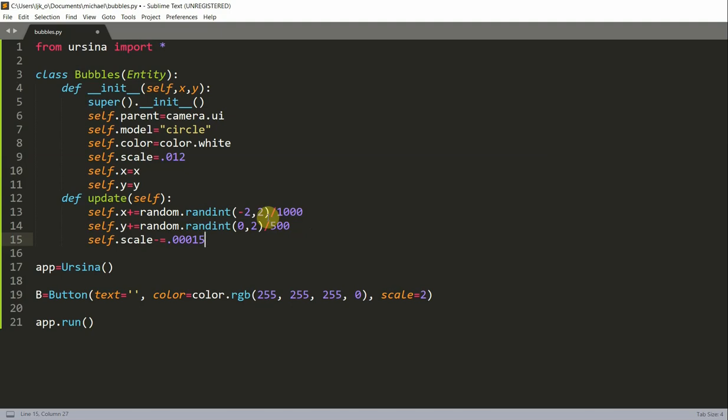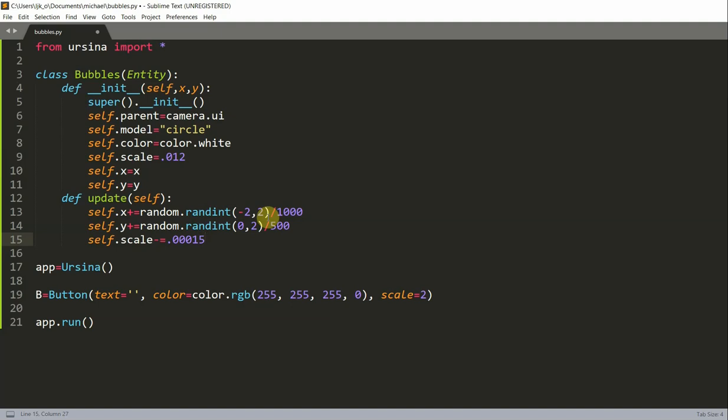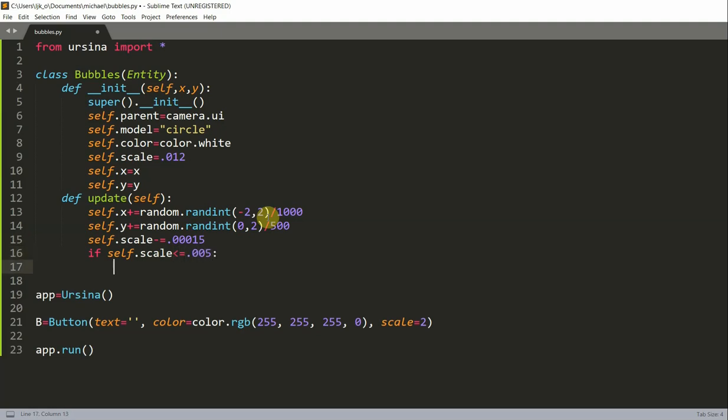We will also do some boundary checking so that when the bubble is small enough it will disappear. To do this, I'll create an if statement. If self.scale is less than or equal to 0.005, then I'll just destroy self, which will destroy the bubble.